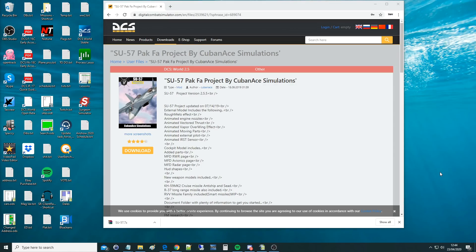Hello everyone, I hope you're all doing very well. Today we're looking at CubanAces' SU-57 Pakfa module for DCS World. We tested this out several years ago and it was absolutely terrible — the thing would fly like Mach 4 and had just no dynamics. So hopefully it's been improved now. It's now April 2020.